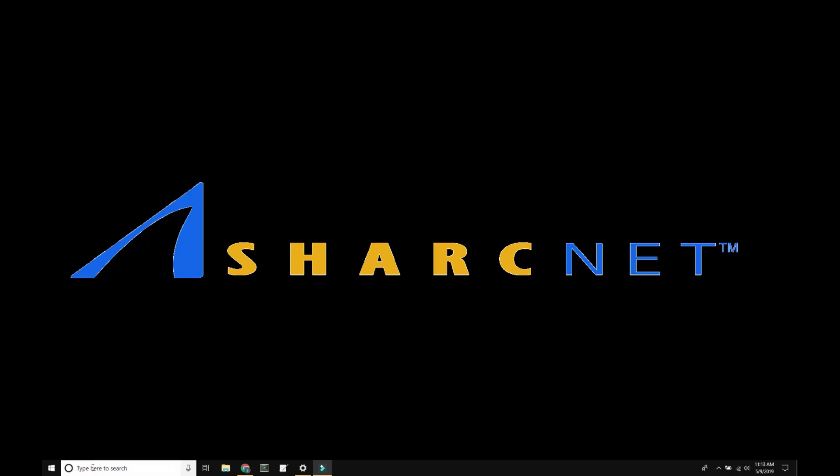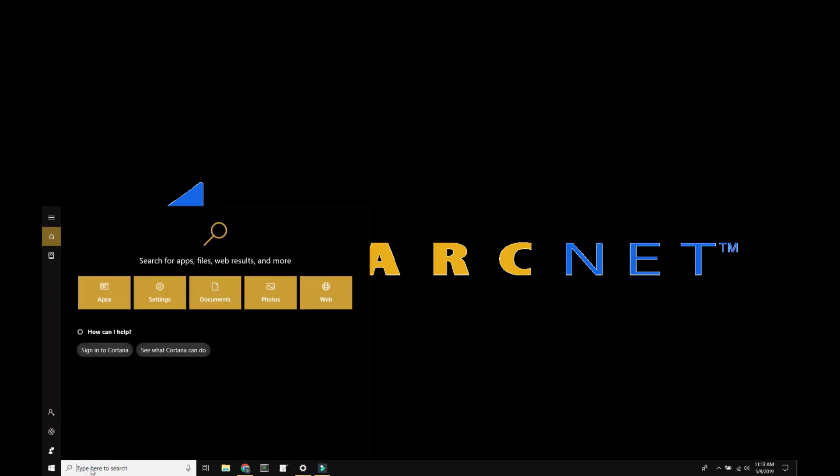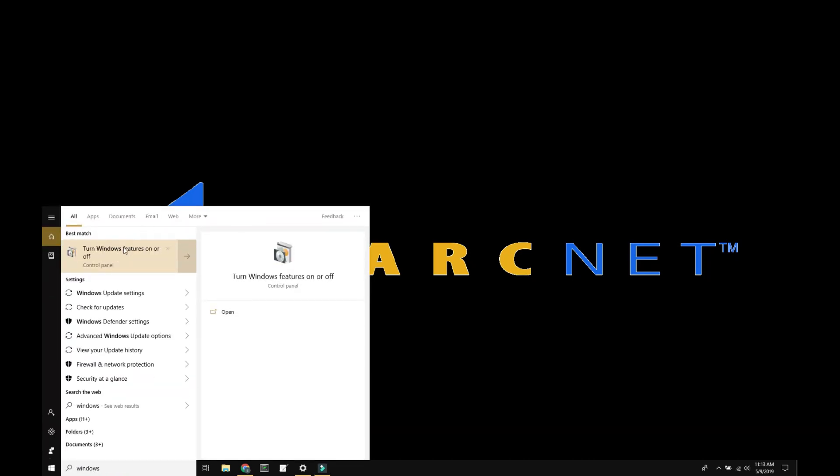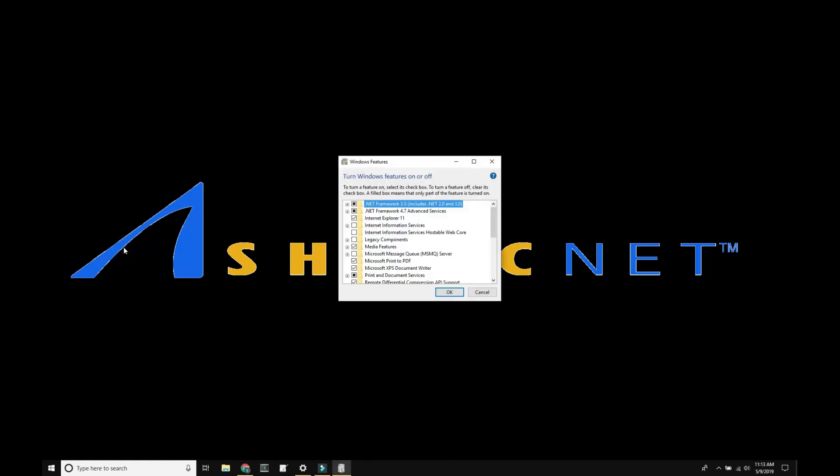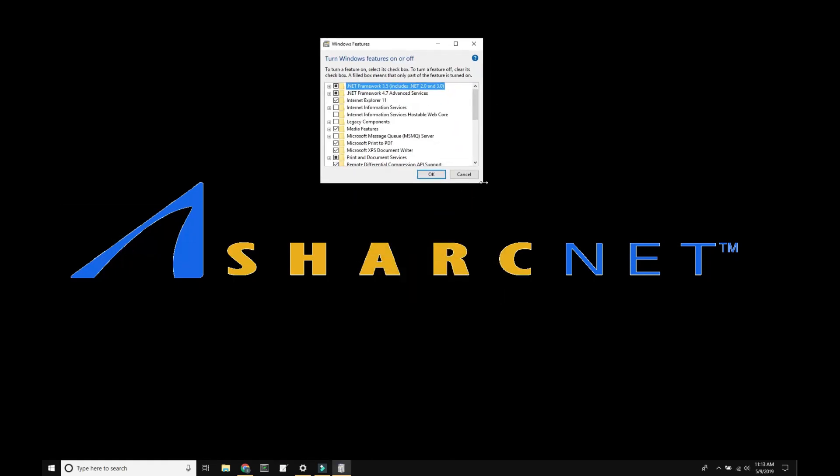Today I'm going to show you how to enable the Windows Subsystem for Linux. The first thing you need to do is click in your search bar and type in Windows Features. You'll select turn Windows Features on or off, at which point a dialog will appear.